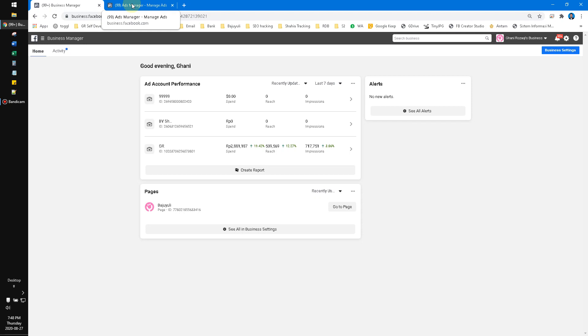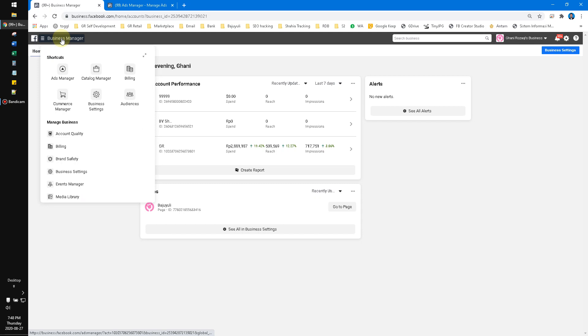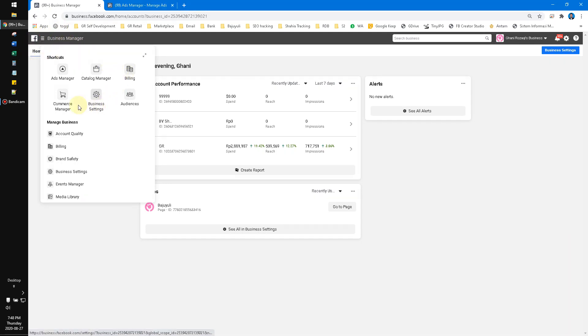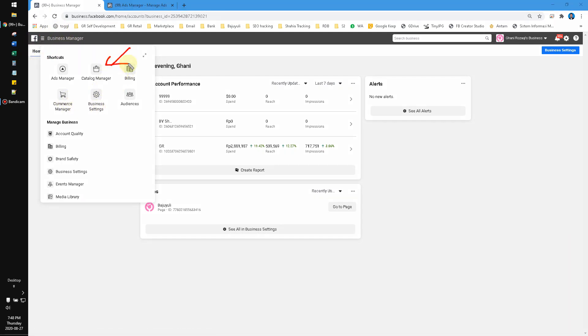Here I already opened my Business Manager. You just click the triple line on the upper here and then you can click the Catalog Manager.